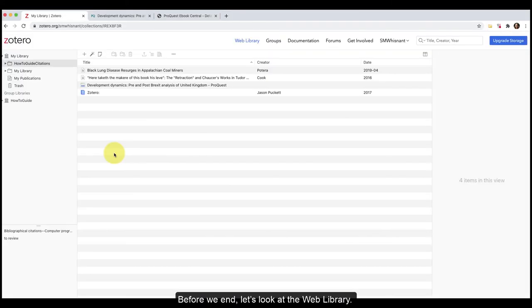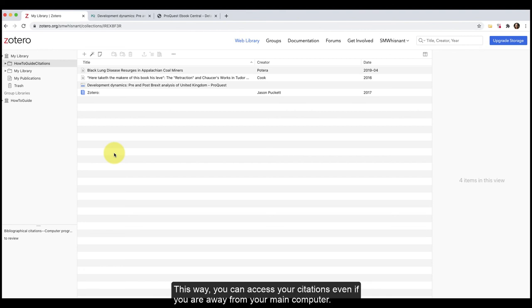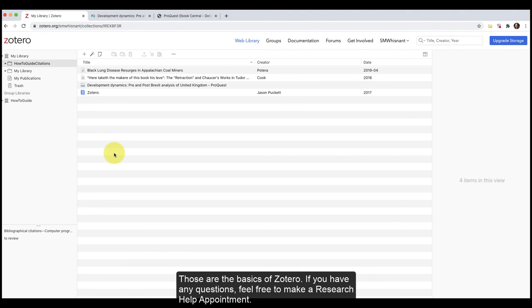Before we end, let's look at the web library. If you have sync turned on, you will find that materials, notes, and other preferences we have made have been incorporated into the web app as well. This way you can access your citations even if you are away from your main computer. Those are the basics of Zotero. If you have any questions, feel free to make a research help appointment.